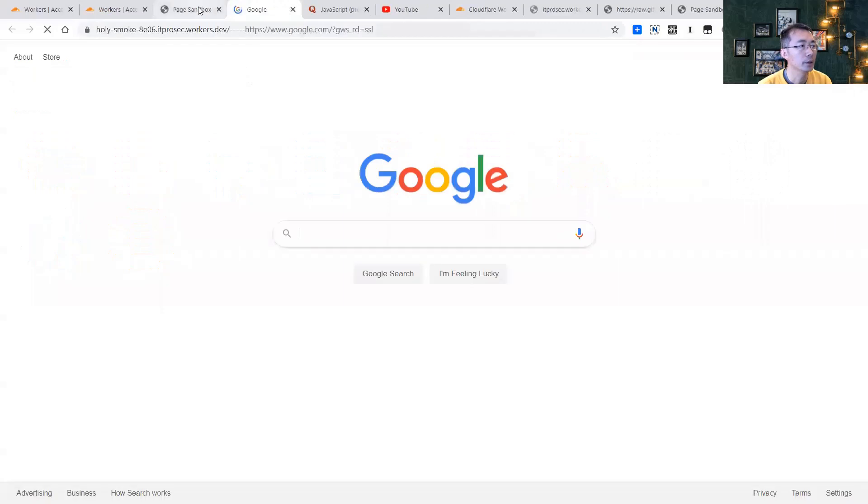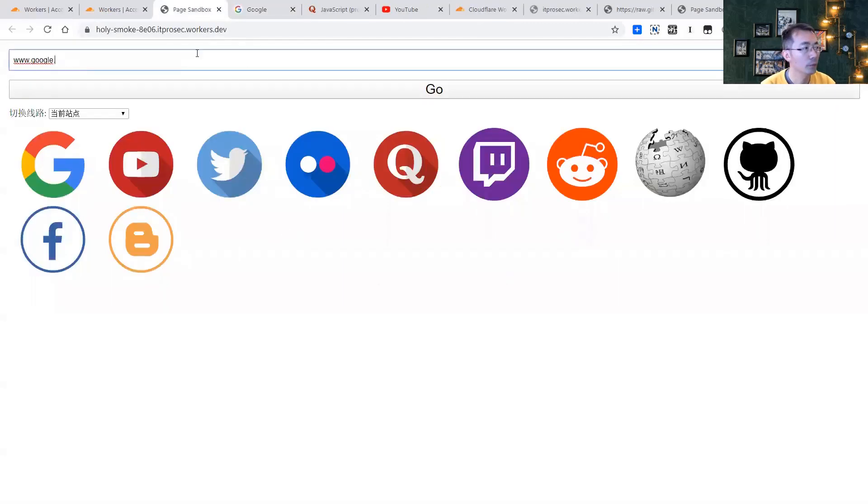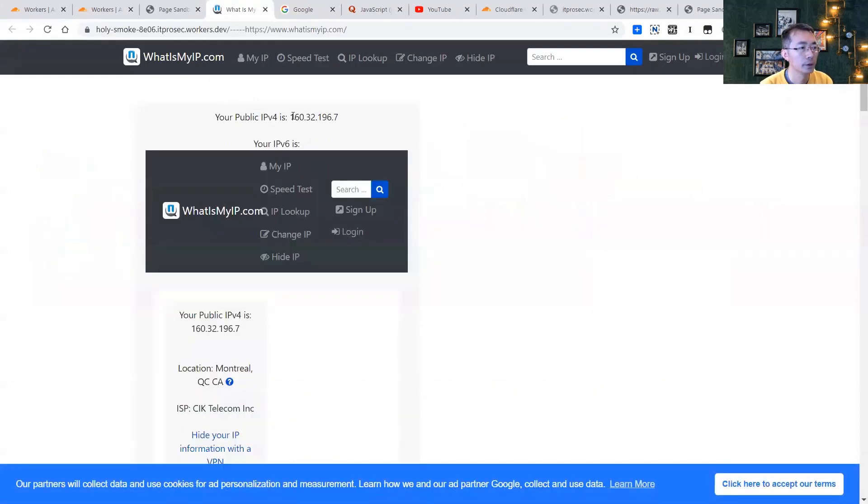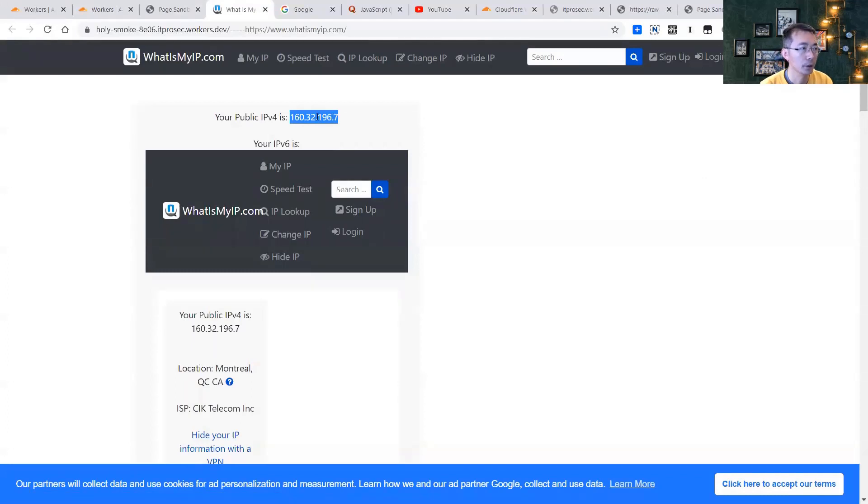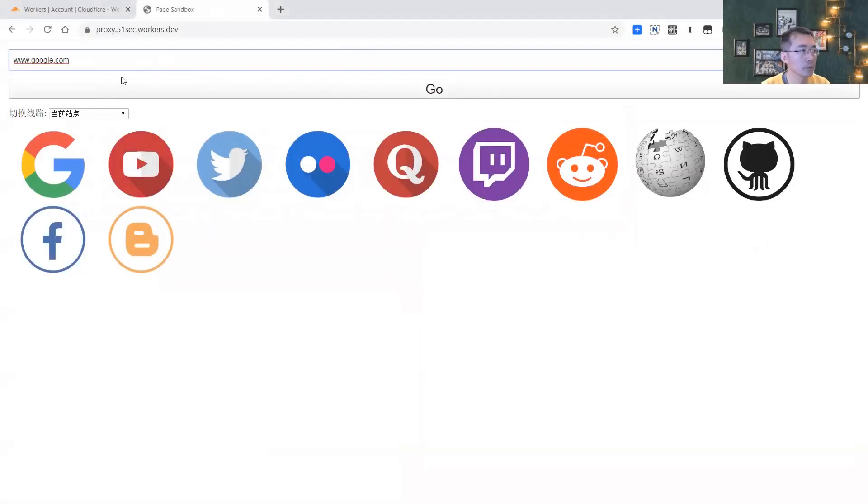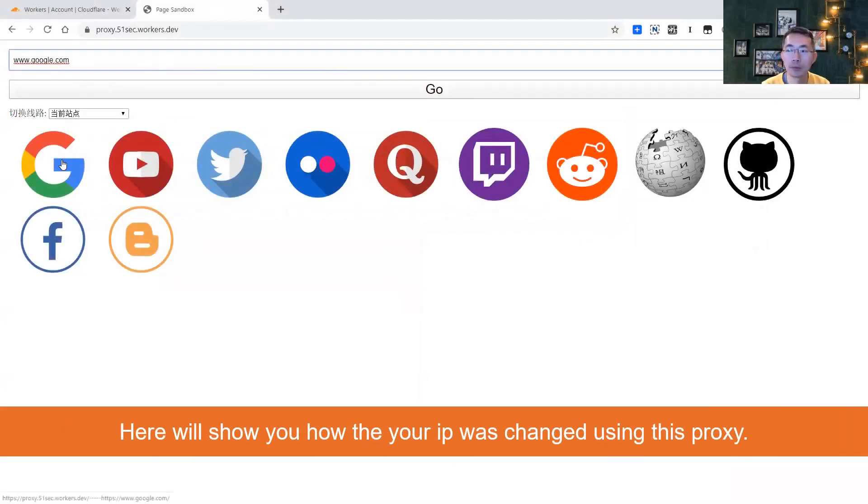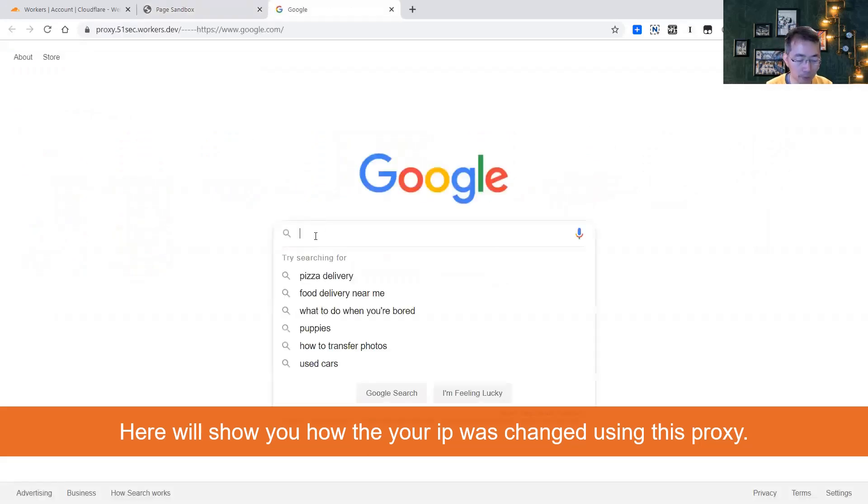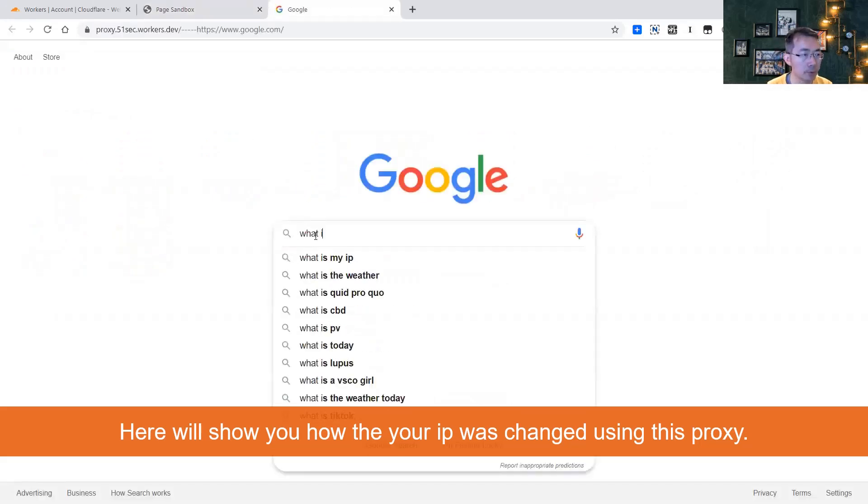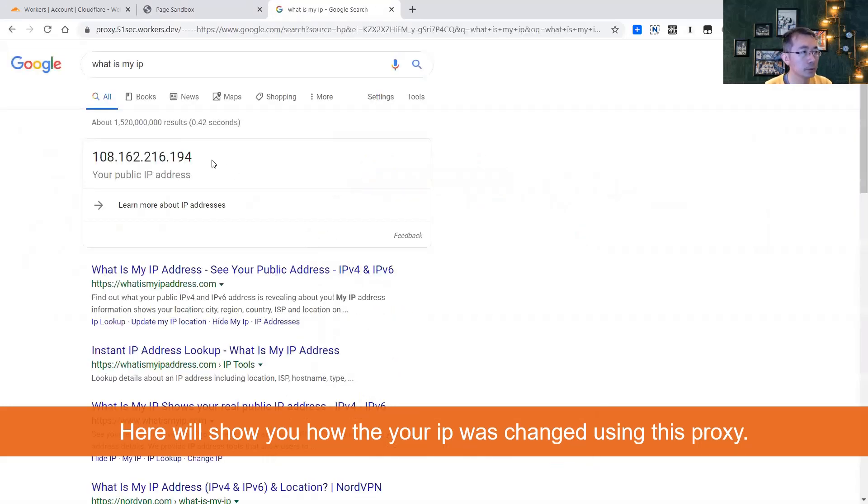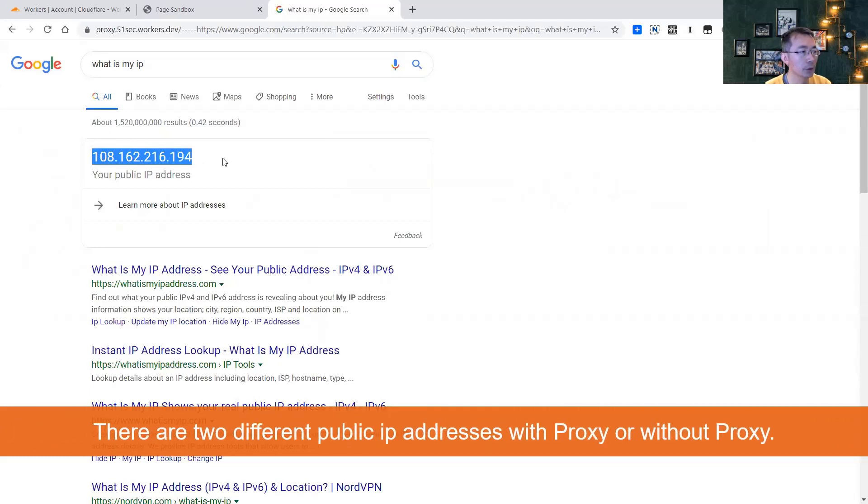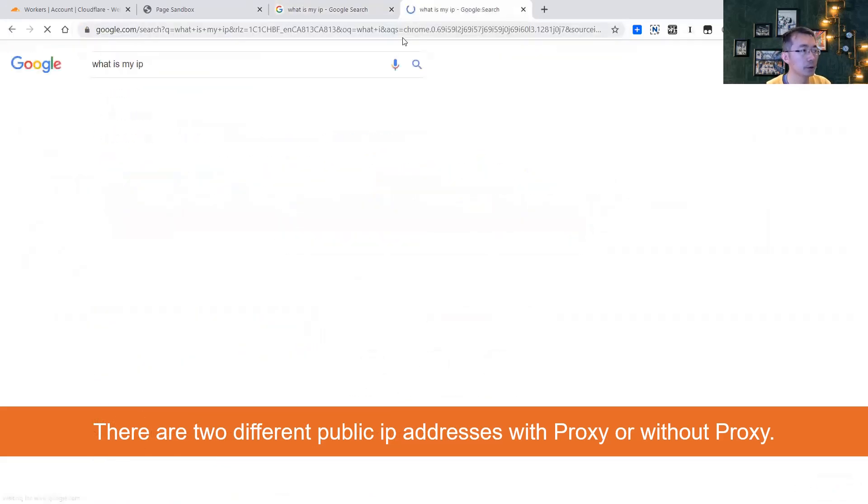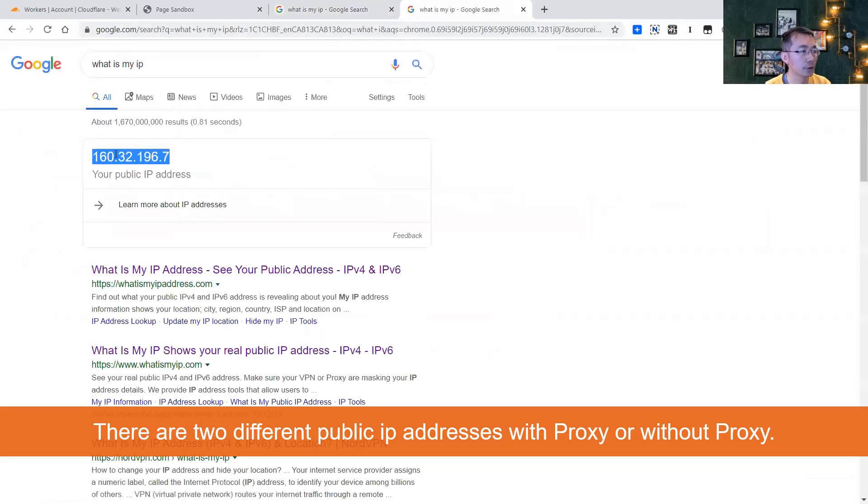You start with this and then you can browse to the website you want. And you even can enter your own website. That's the IP 160.32.196.7 through the proxy. If we're not using proxy, let's check what is my IP. Let's check what is our IP. As you can see, it's 108.162.216.194 through proxy. If not through proxy, let's see what is our IP. It's 104.163.196.9.